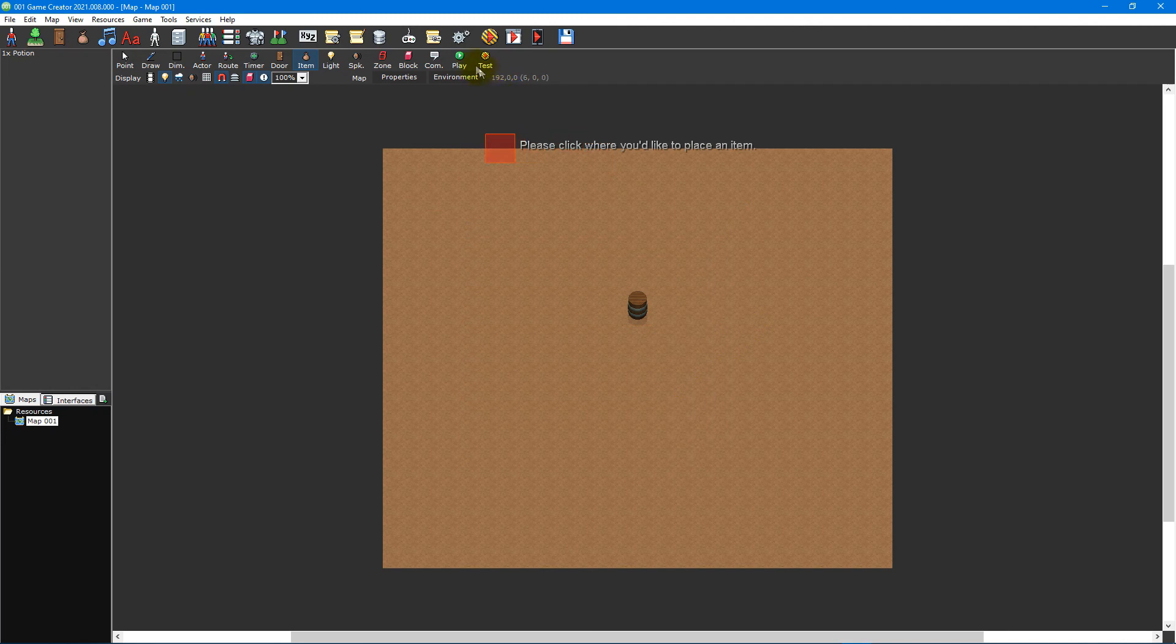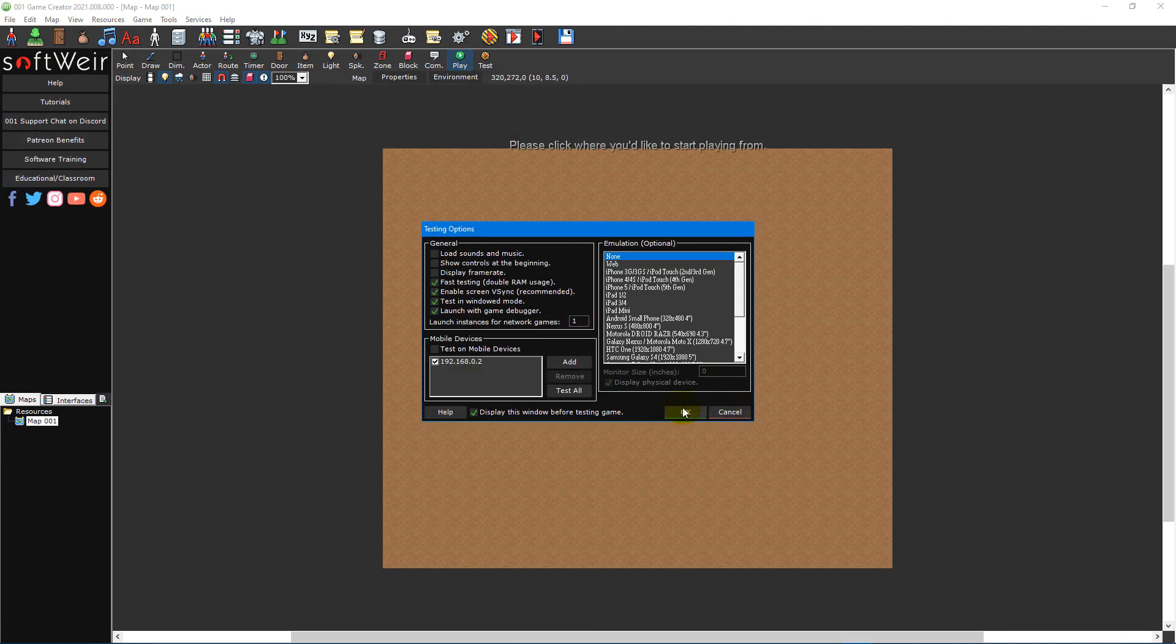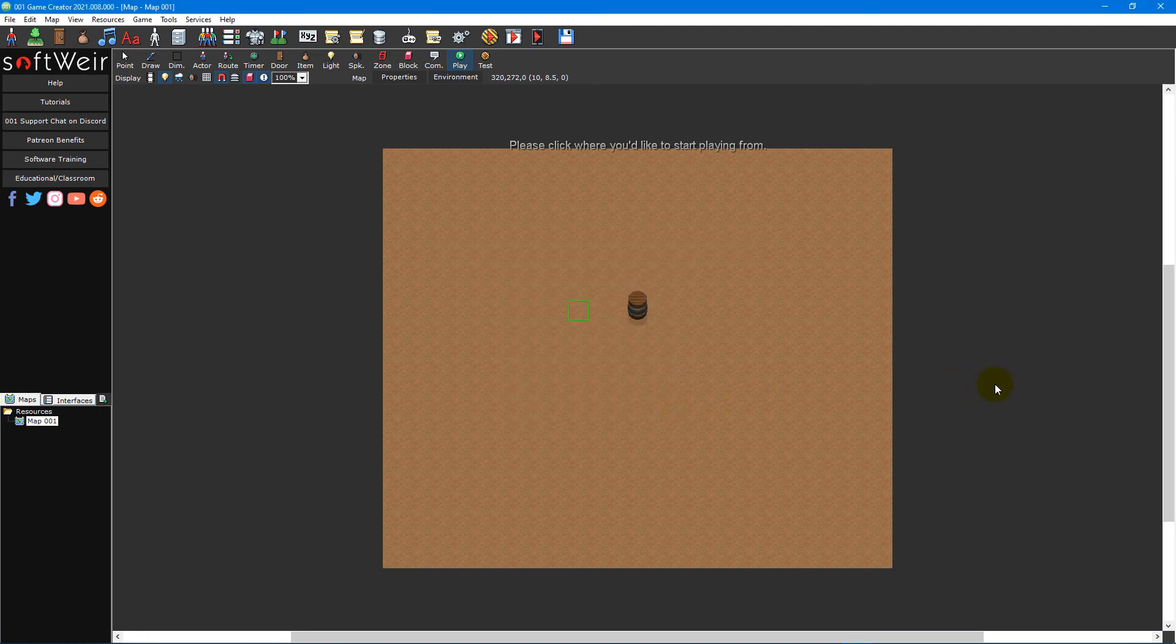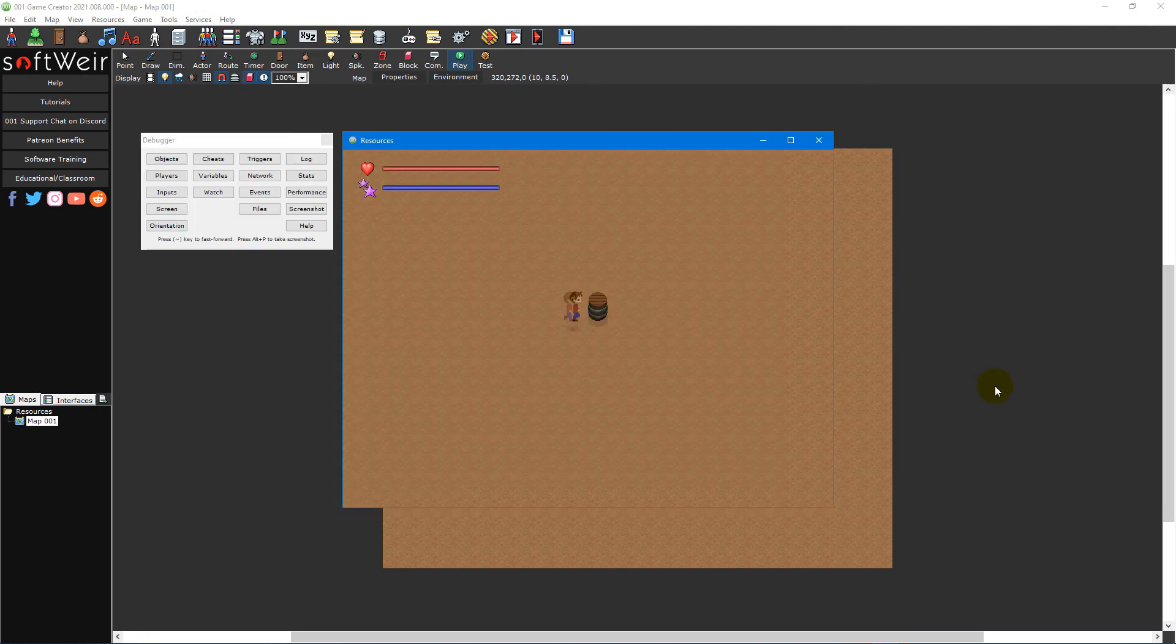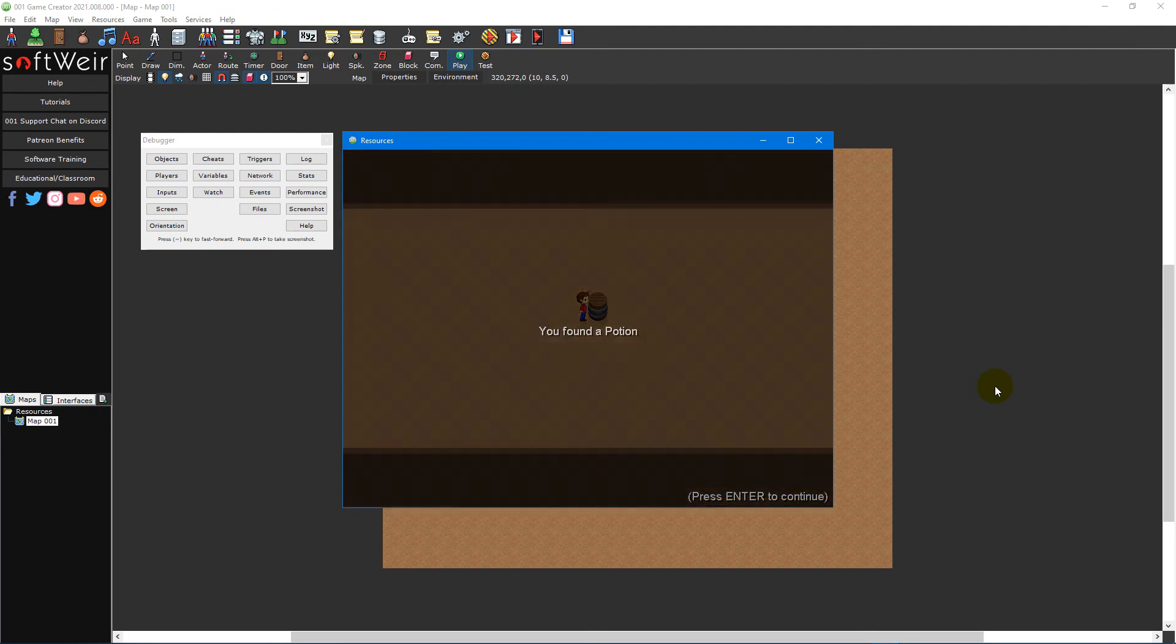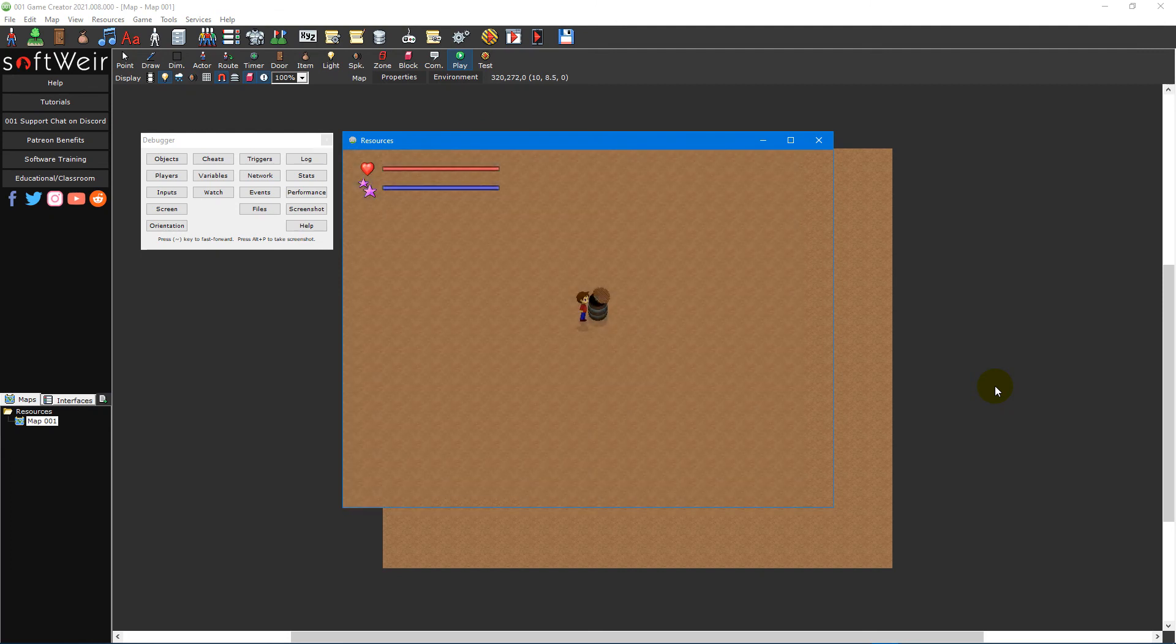To test the barrel in game, select the play map icon on the map toolbar and select an area near your barrel. Then press OK on the testing options window that pops up. Once in game, approach the barrel and press the action key to open the barrel and see the animation play out.